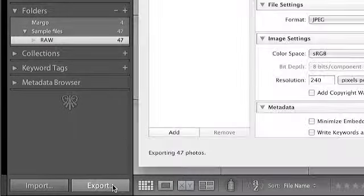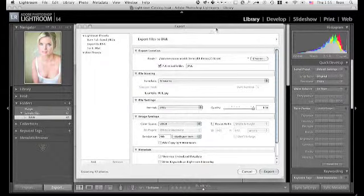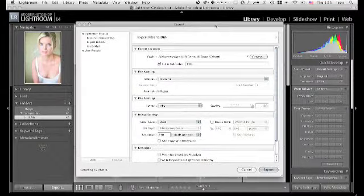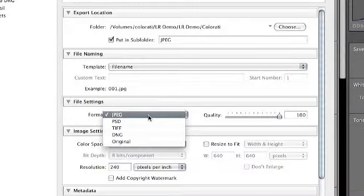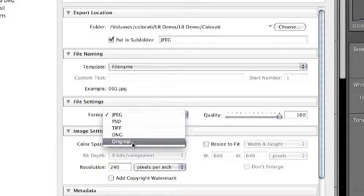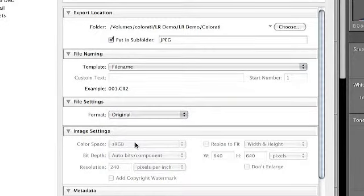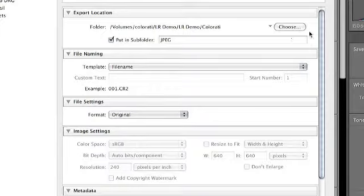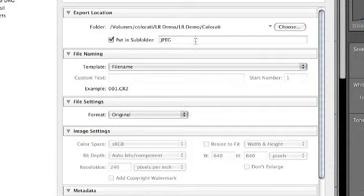Now you're used to using this button to output your JPEGs for your blog or for your web gallery or something like that, but we're going to choose Original. And what that's going to do is copy your original files to the external hard drive or to the destination folder that you choose here.